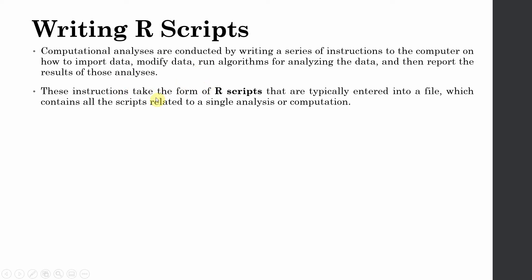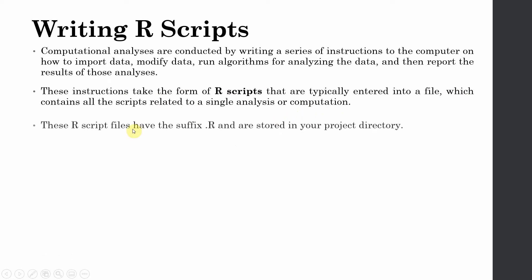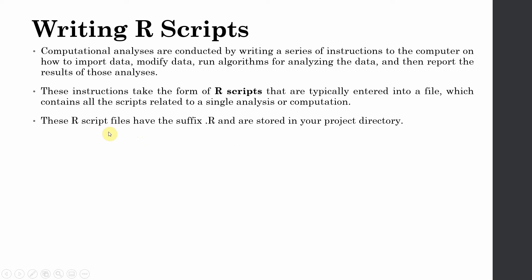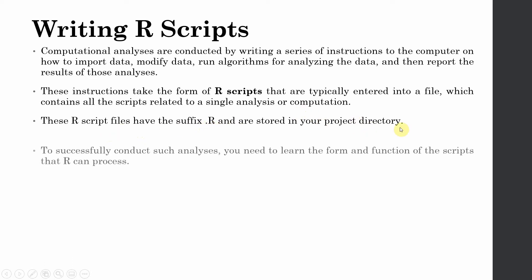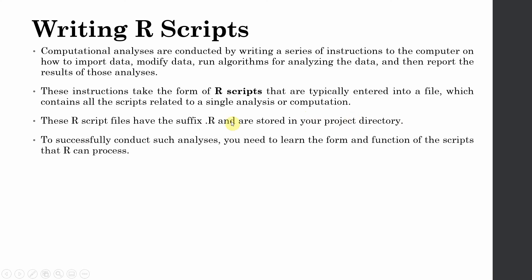These instructions take the form of R scripts. That is your script file which contains all the scripts related to a single analysis or computation. It's just like your project file or your model in smart PLS. The R script files have a suffix .R and are stored in your project directory. Now how do you create a project? How do you create an R file? I'm going to tell you.